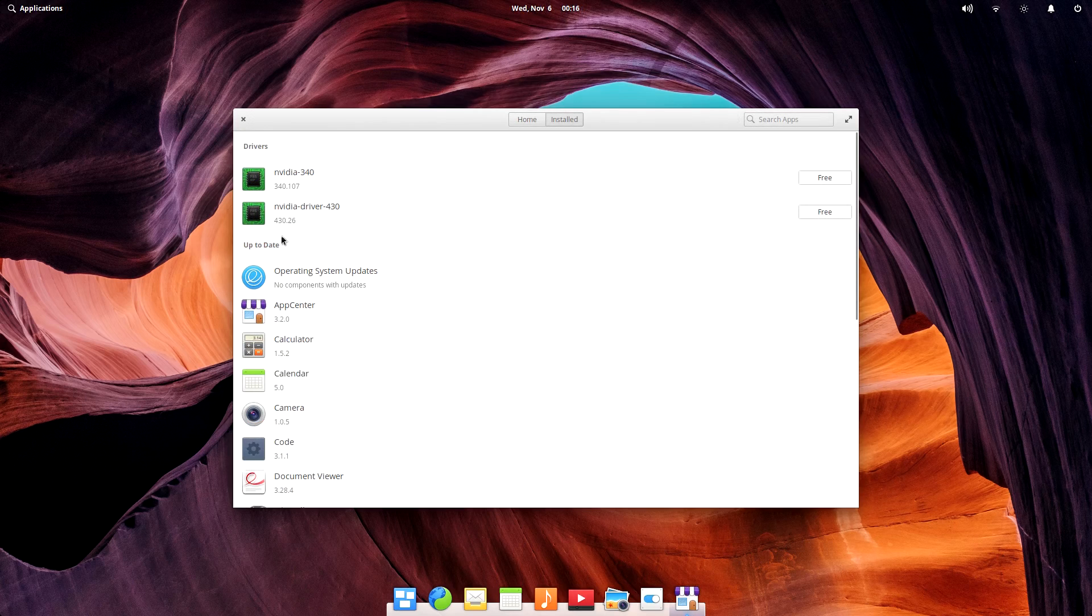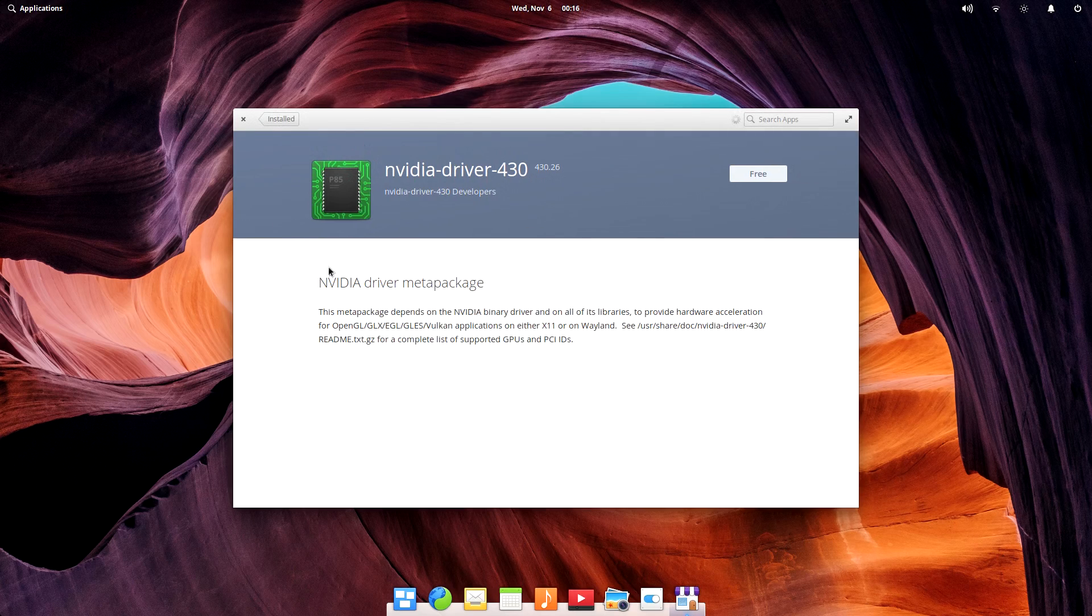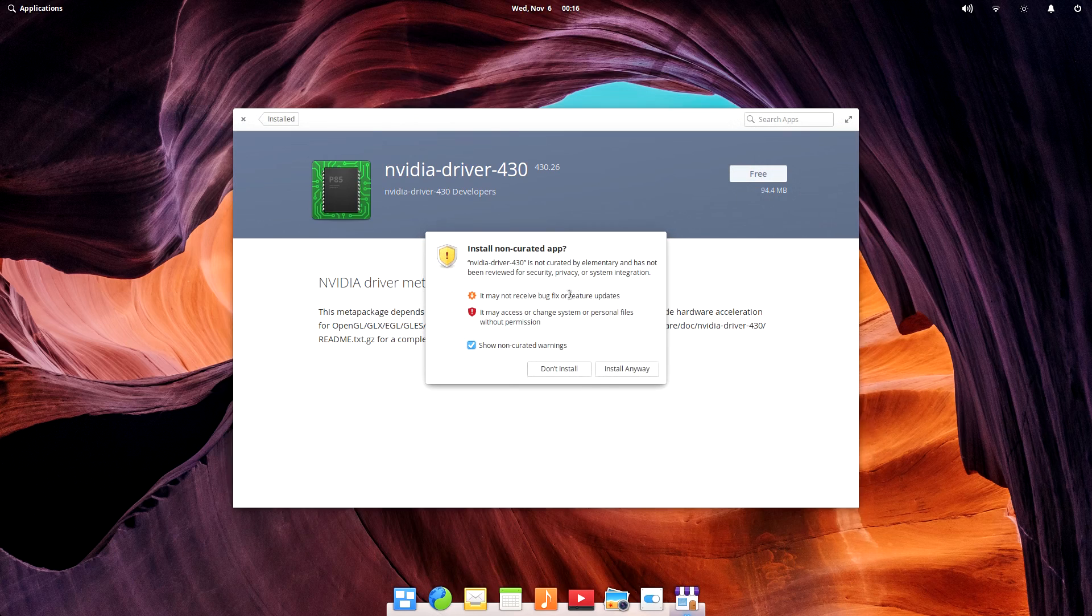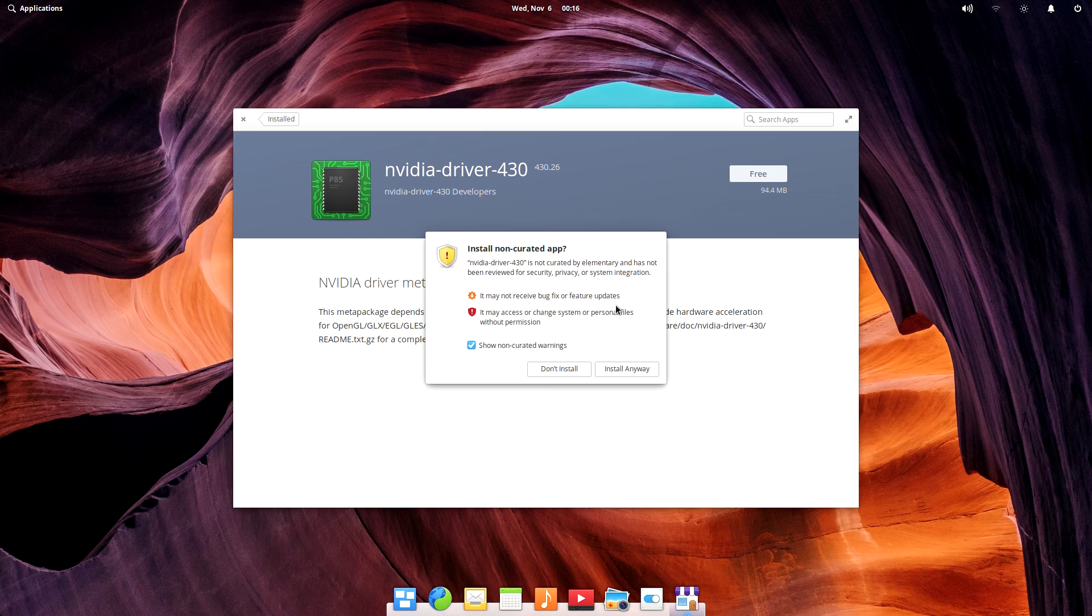Our NVIDIA drivers can be installed straight from app center. The latest version as of the video is 430, which isn't quite the latest version available, but it's close enough.